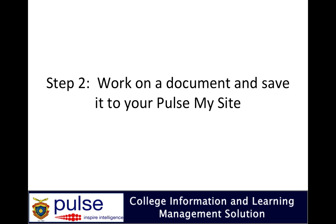When you've done that, I'm now going to show you how you can work on a document on your iPad and save it straight up to your My Site.